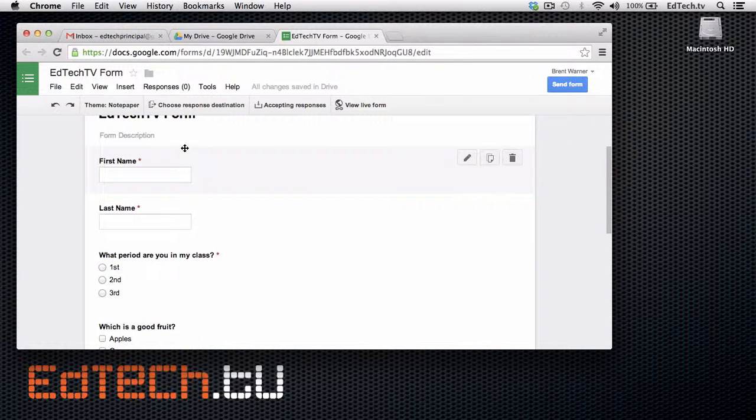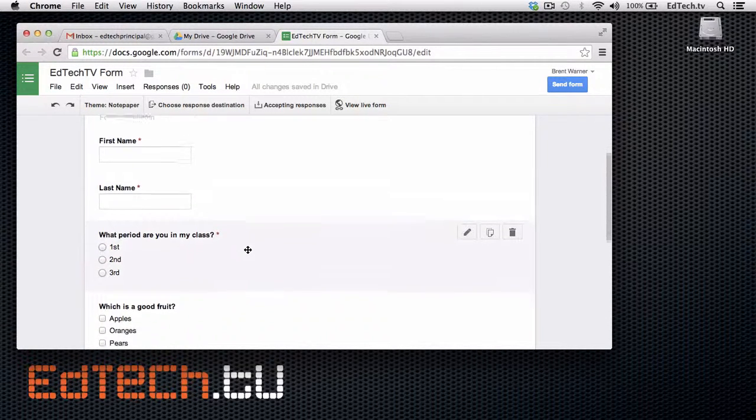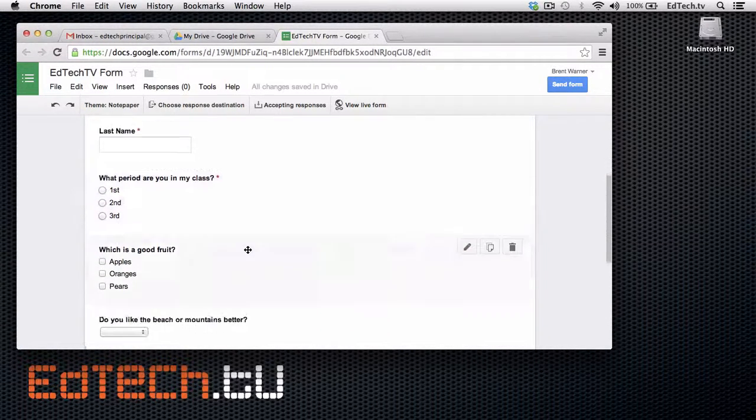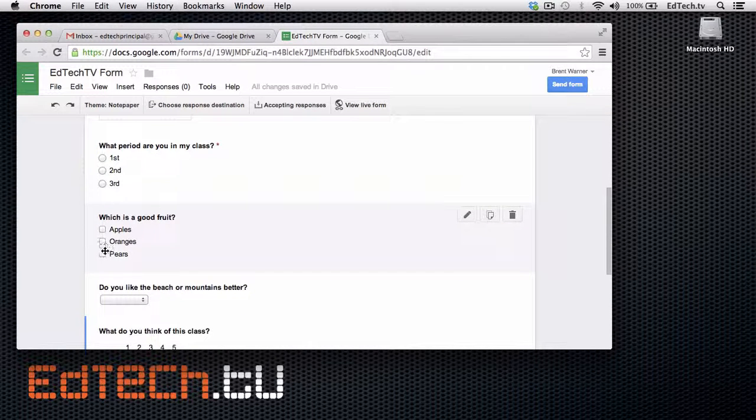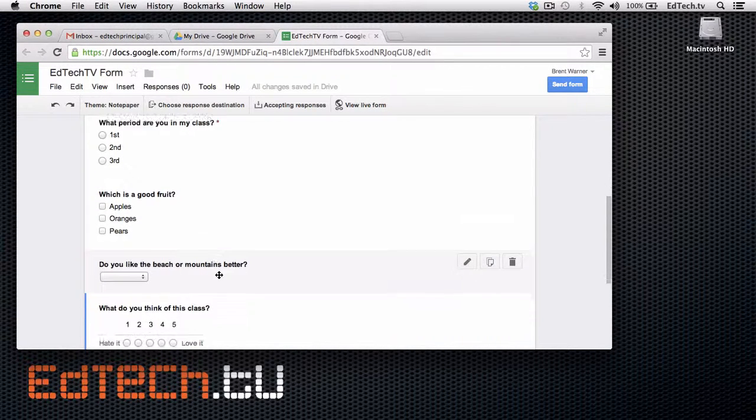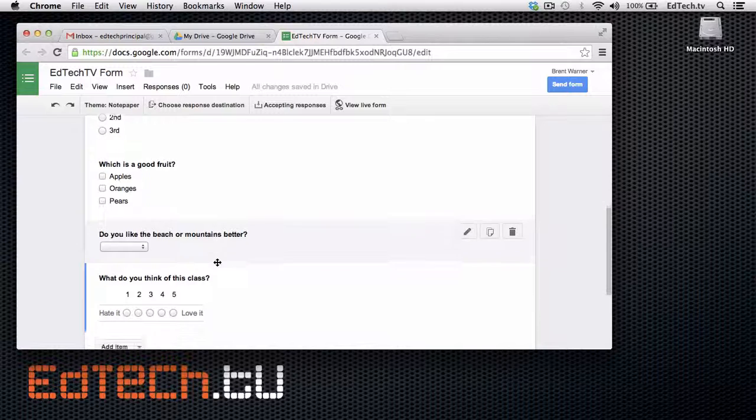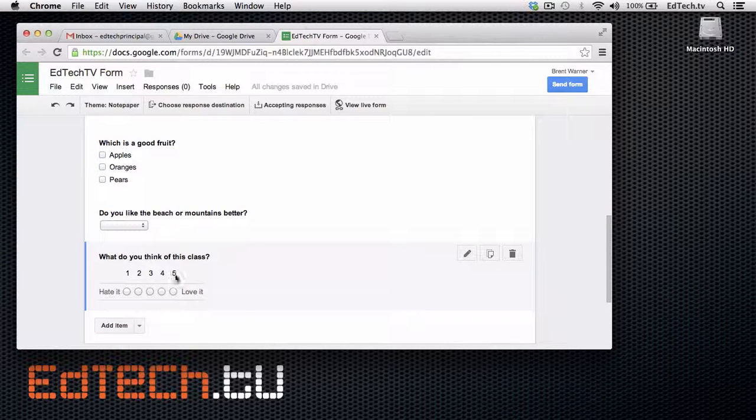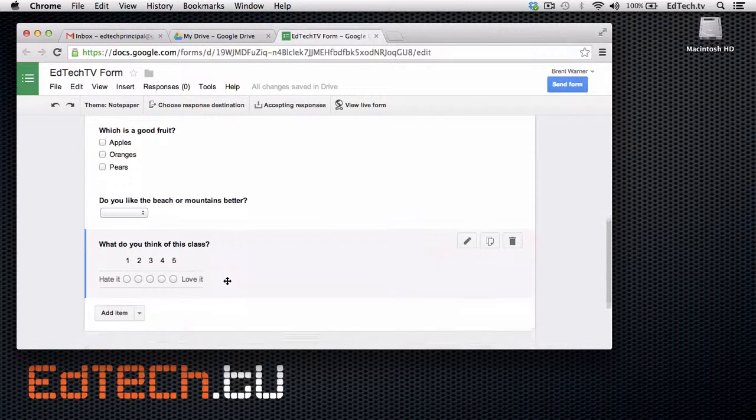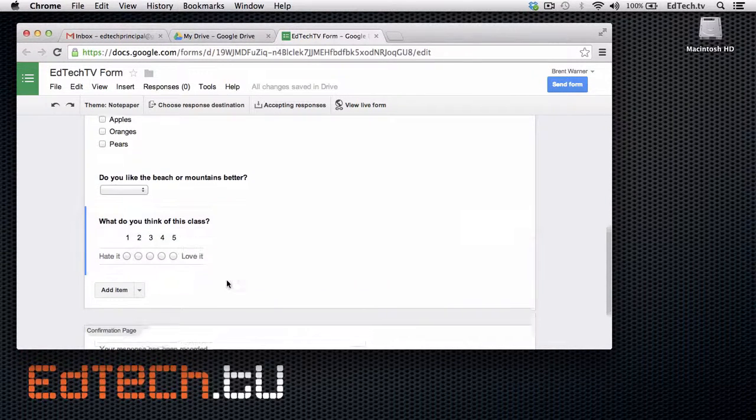So, first name here. Last name. What period are you in my class? Which is a good fruit? And they can choose multiple ones. Do you like beach or mountains better? And what do you think this class? Rate it one to five.